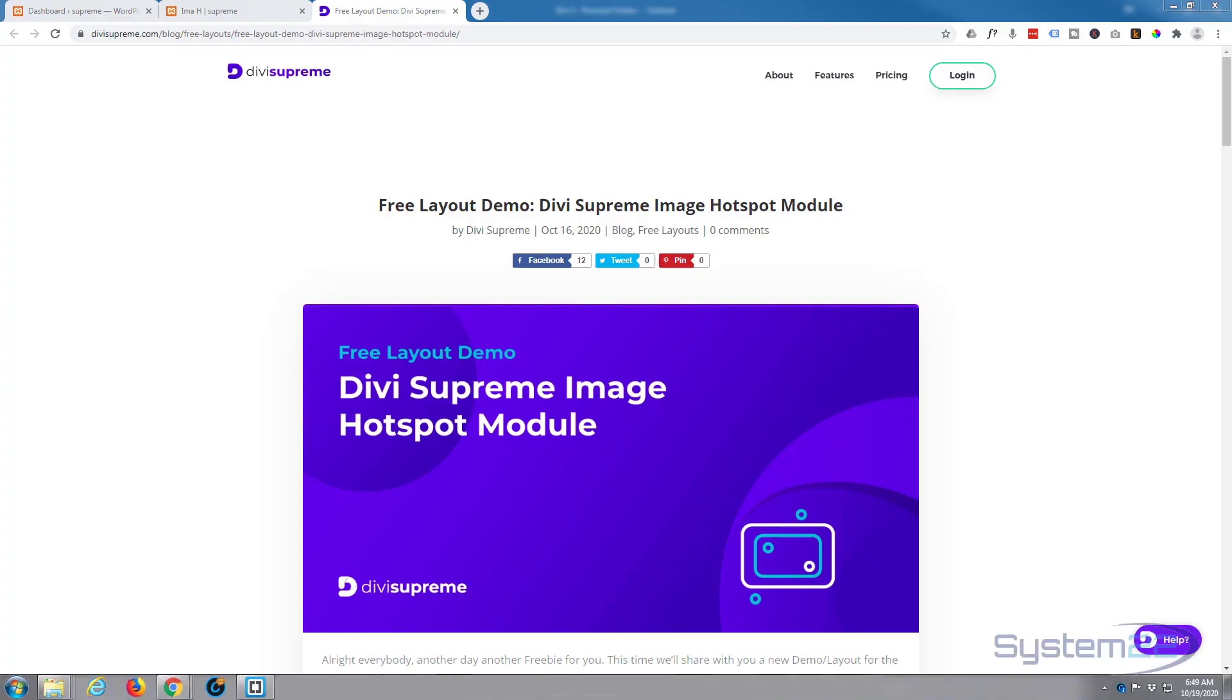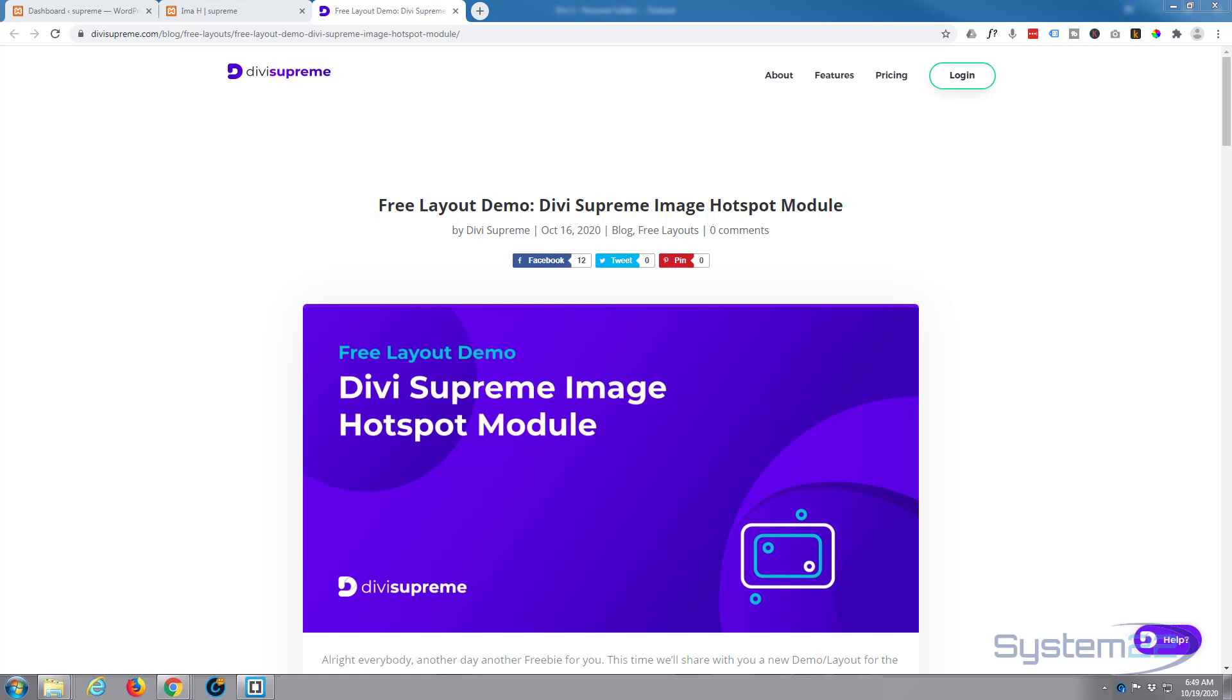Hi guys and welcome to another Divi video. This is Jamie from System 22 and webdesignandtechtips.com. We've got another Divi Supreme free download for you today. Divi Supreme is a fantastic plugin addition to the Divi theme.